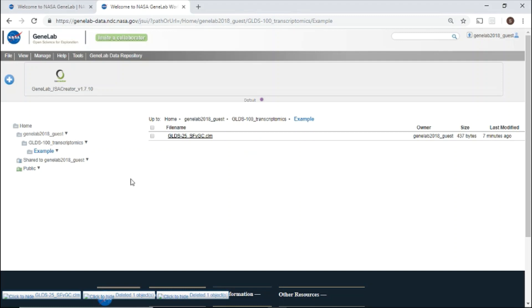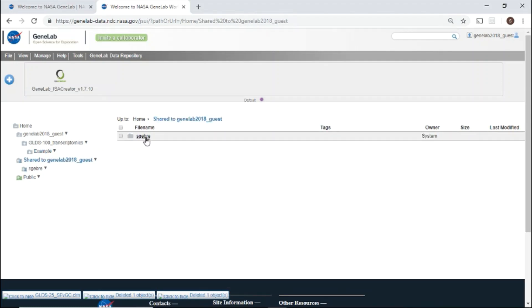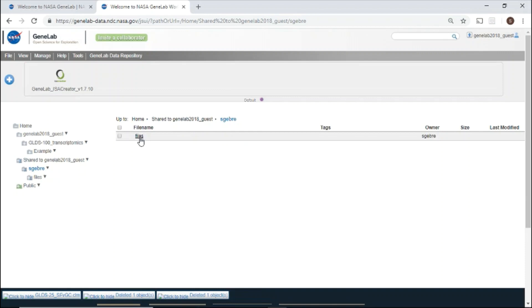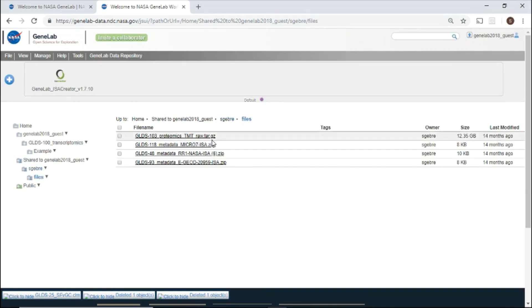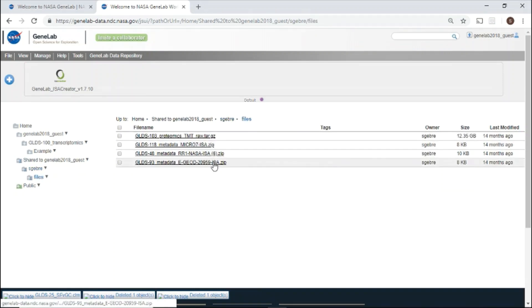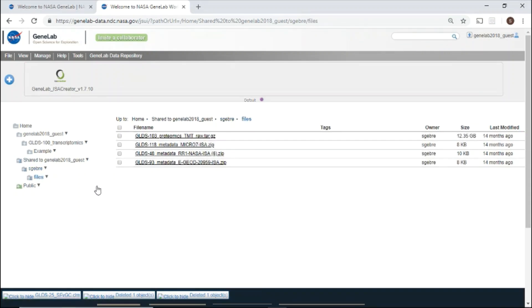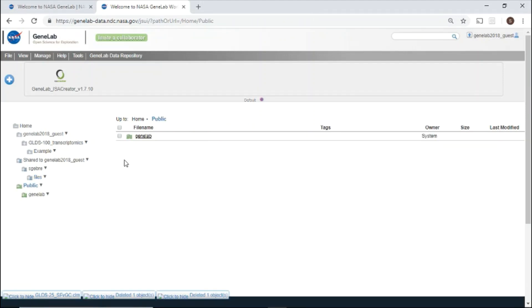To see files shared with you, click into your shared directory. To explore the data repository, click the public directory, then GeneLab.